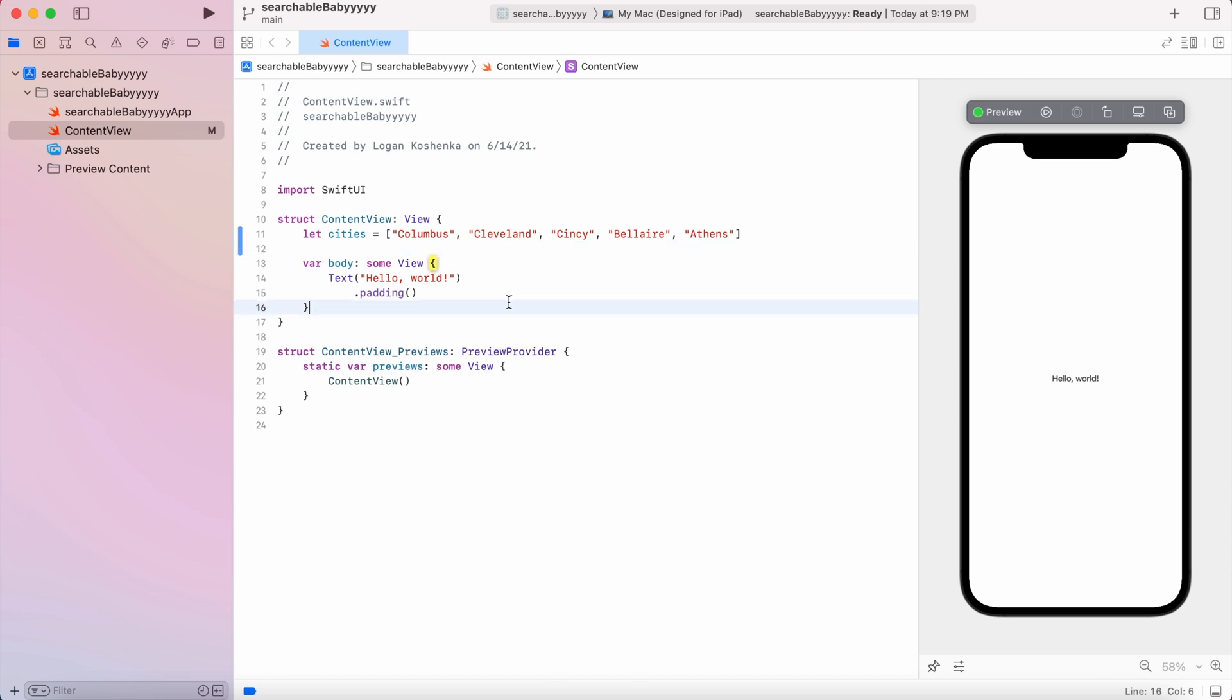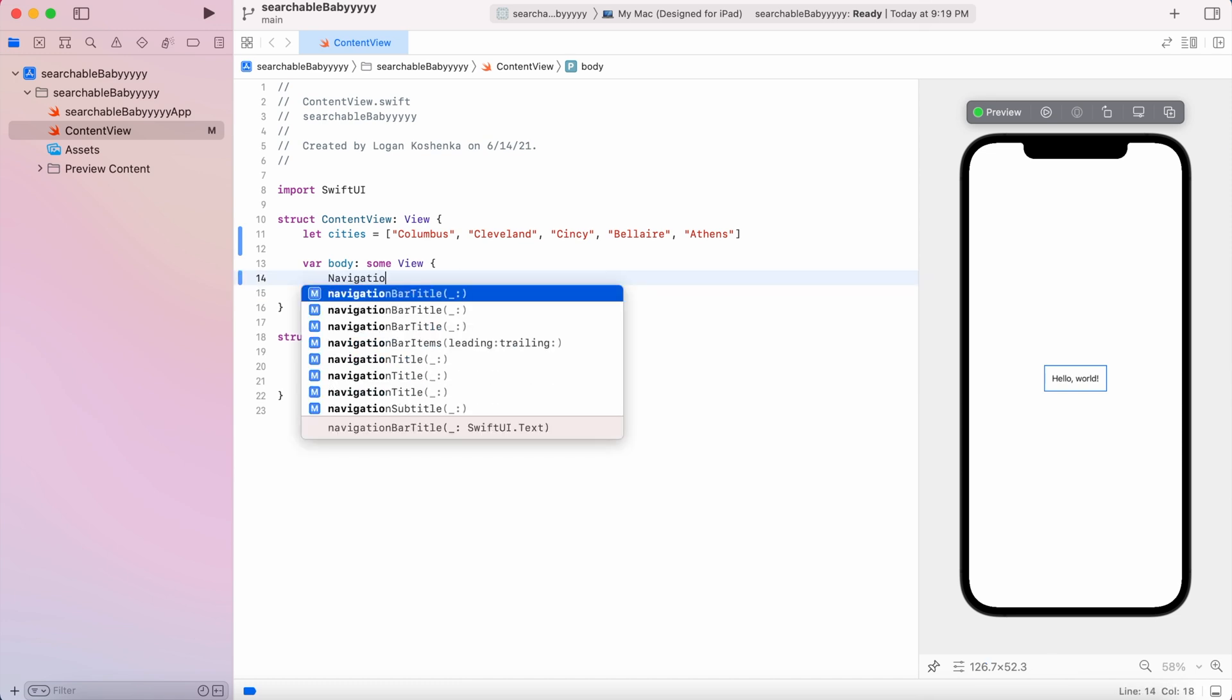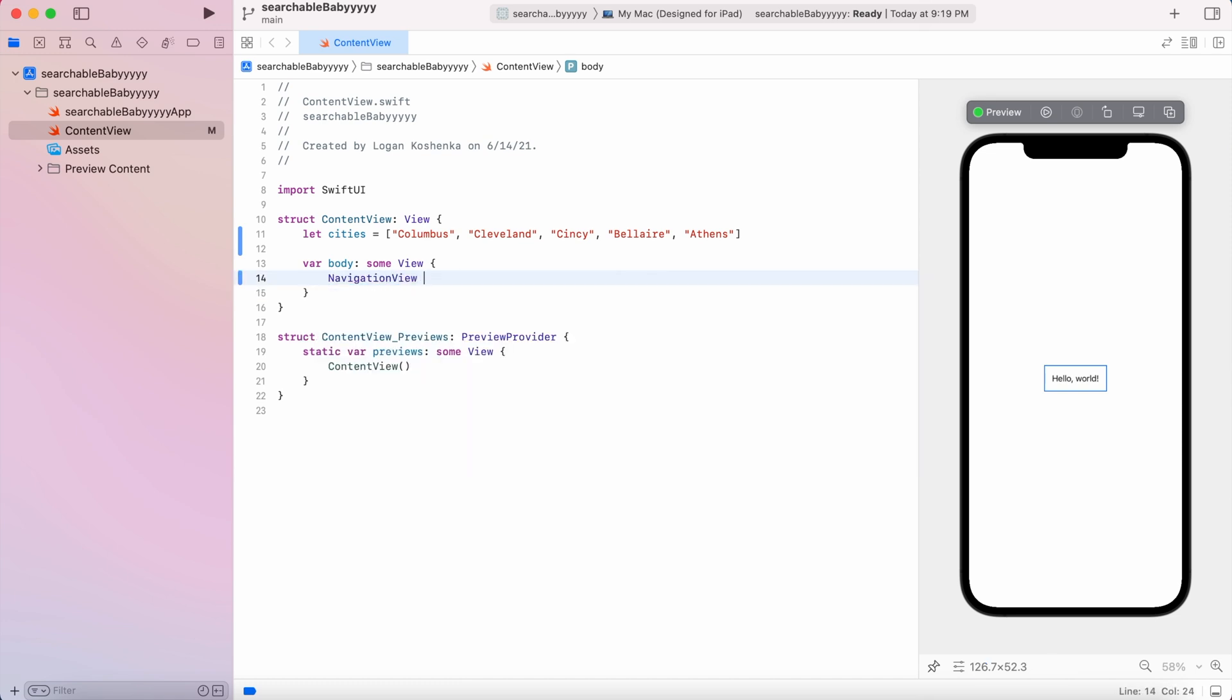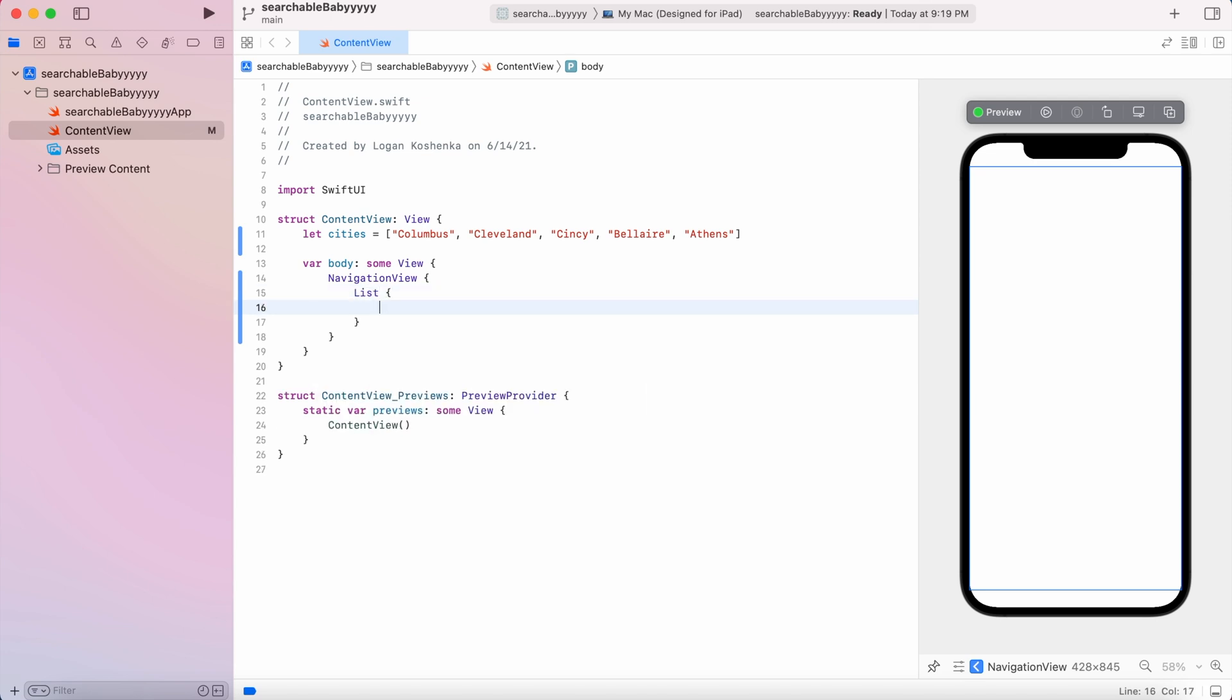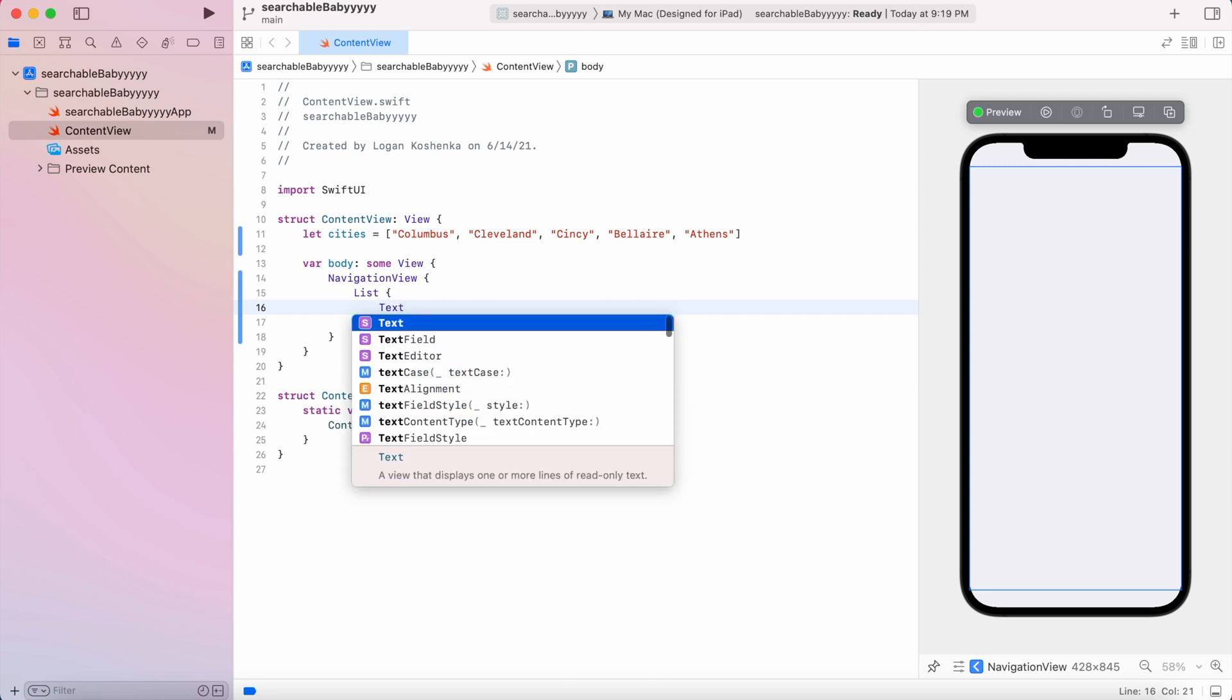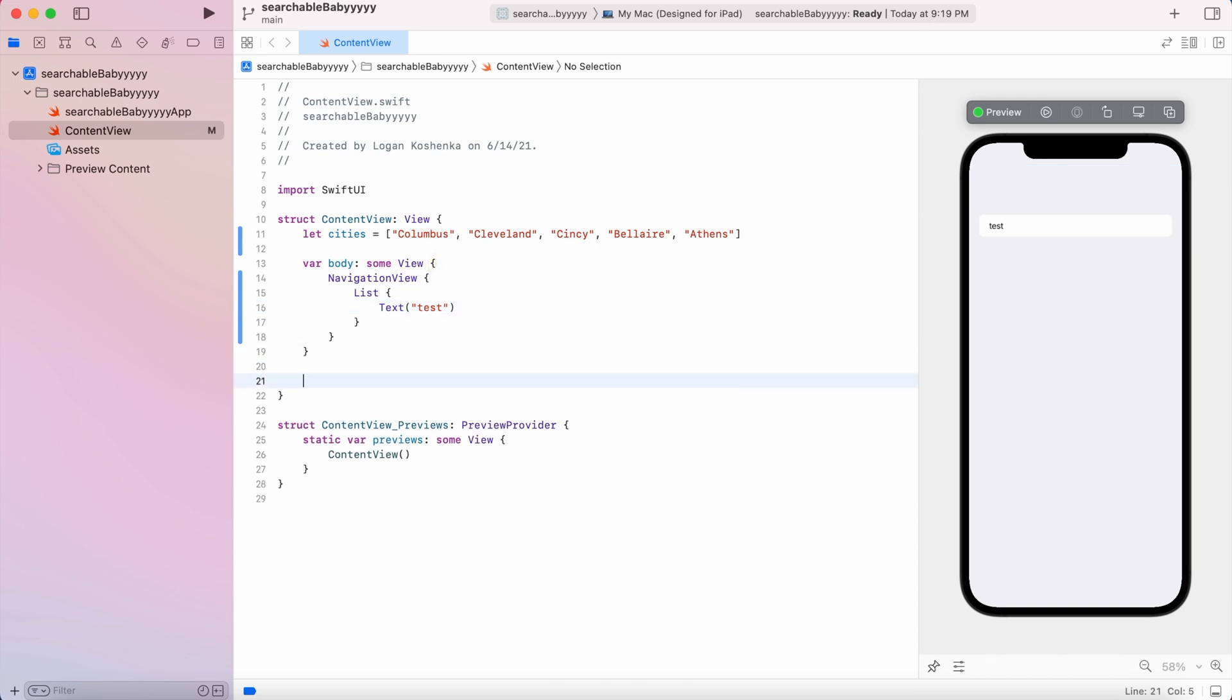Alright. Now, what the search bar needs is a navigation view. So we're just going to start out the more likely scenario that you are embedding your content in a nav view. But we are going top down here. Then we're going to go list. And then what we need to do from here, we will have text, right? We're going to have some type of text. We'll just say test for now. But we need to create a function that's basically going to filter our search results.